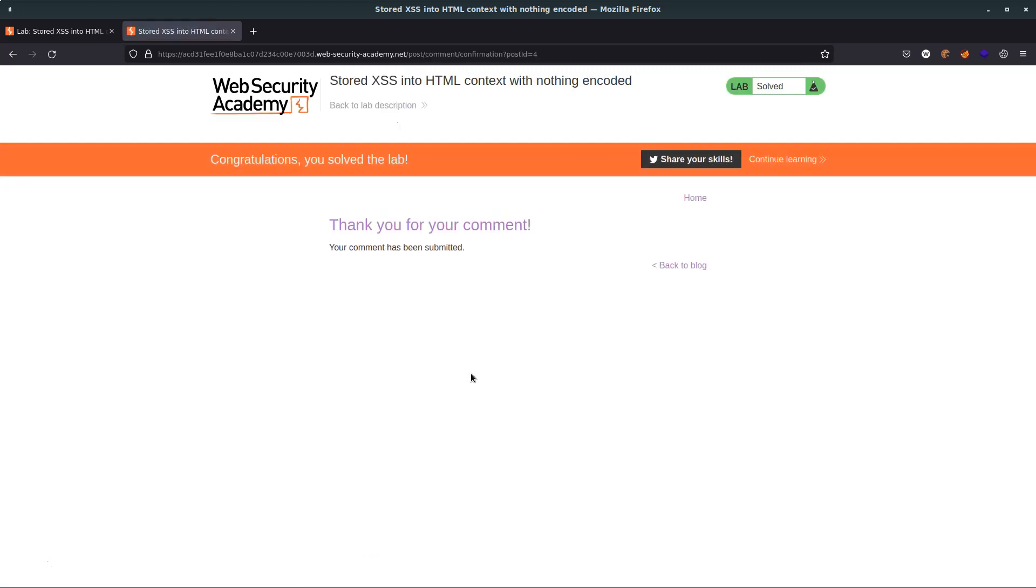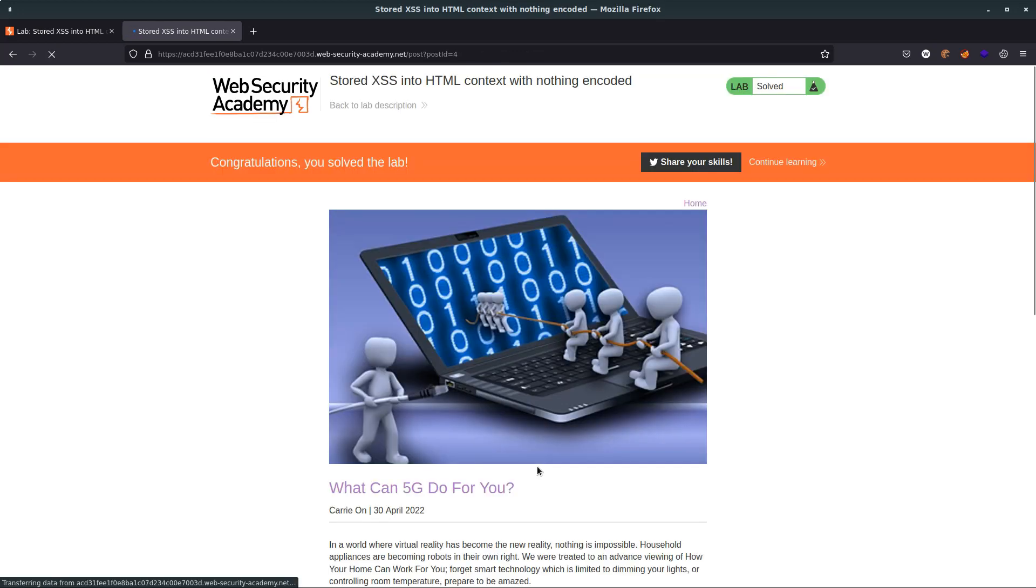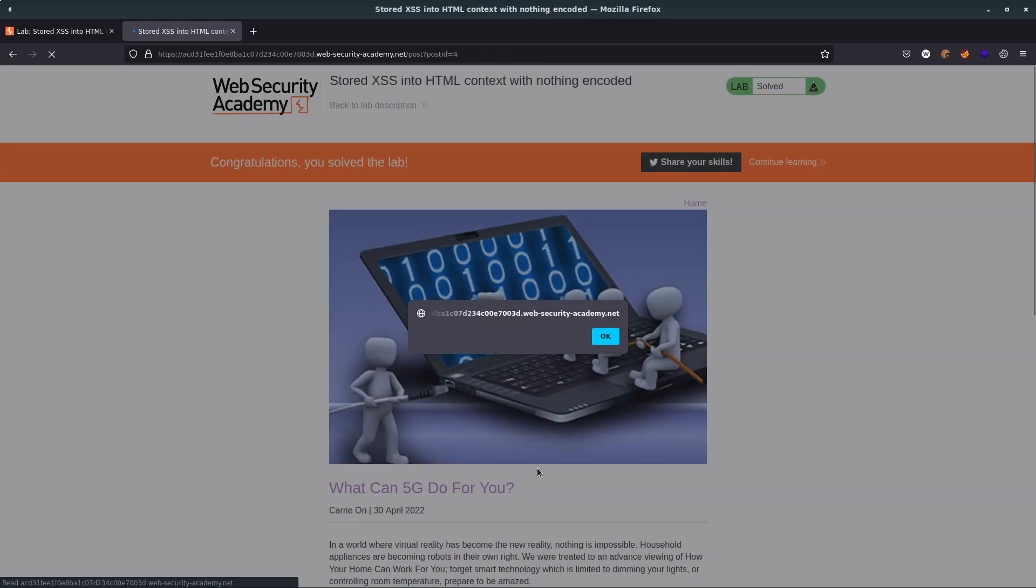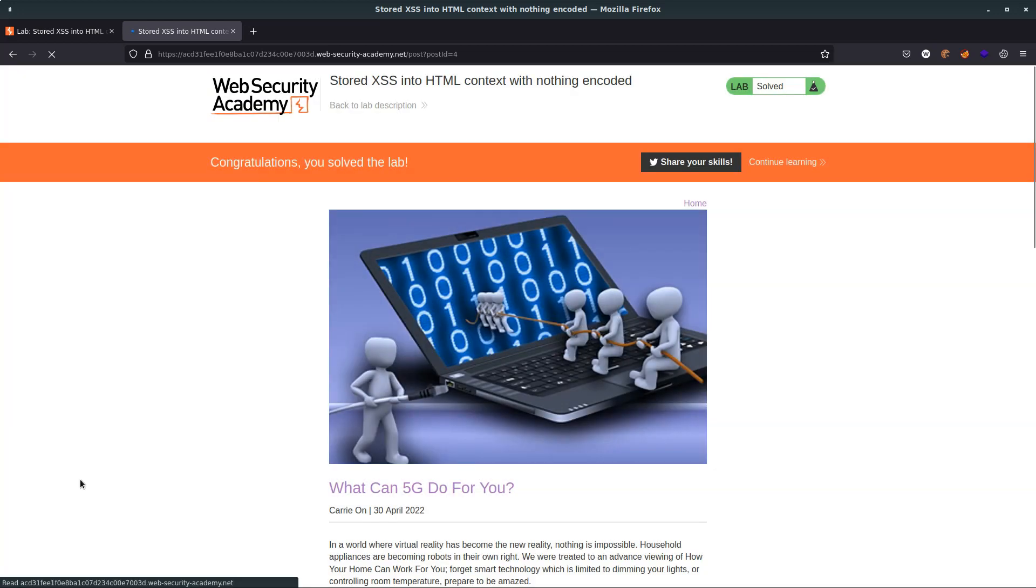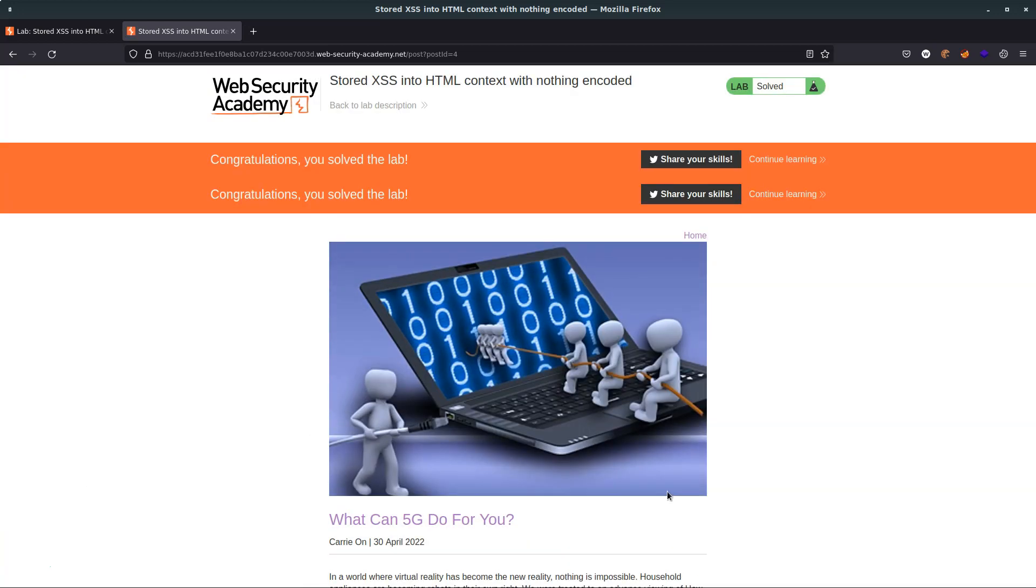We don't see any indication aside from the giant orange header there—congratulations you've solved the lab. We don't see any indication that that HTTP request was vulnerable. However, when we go back to the blog, now is when we get the JavaScript alert.